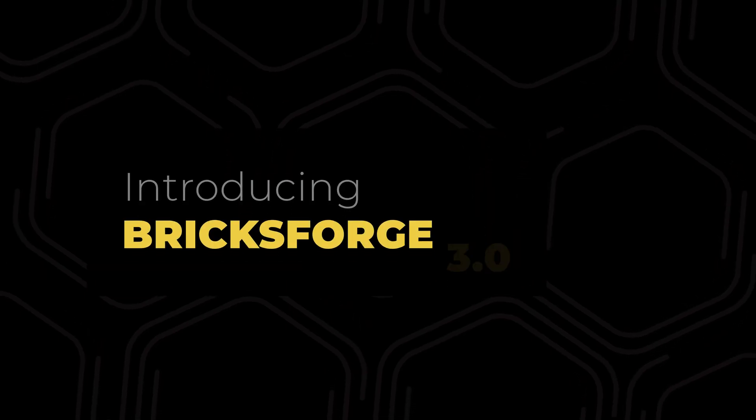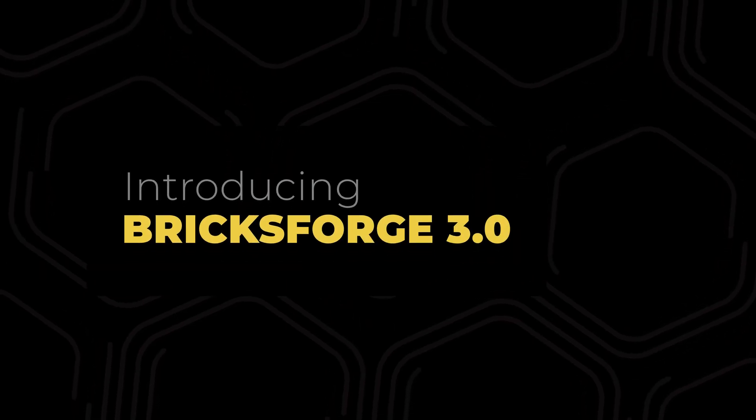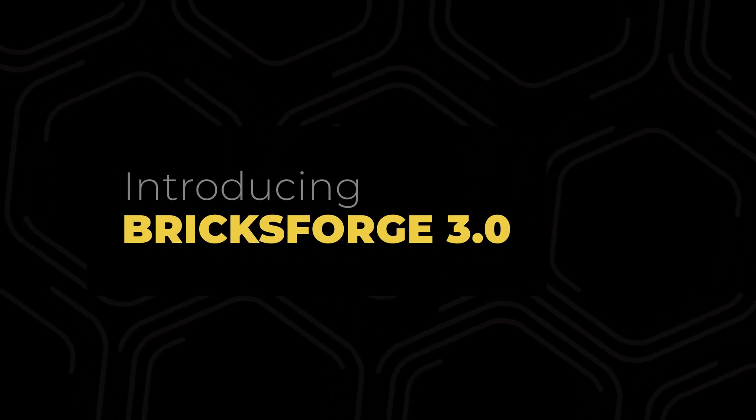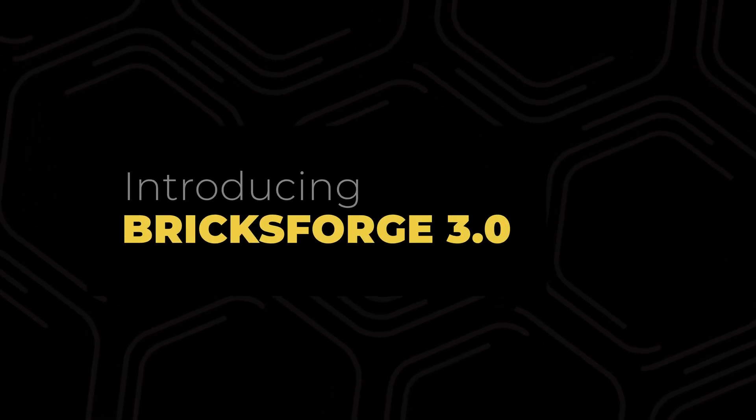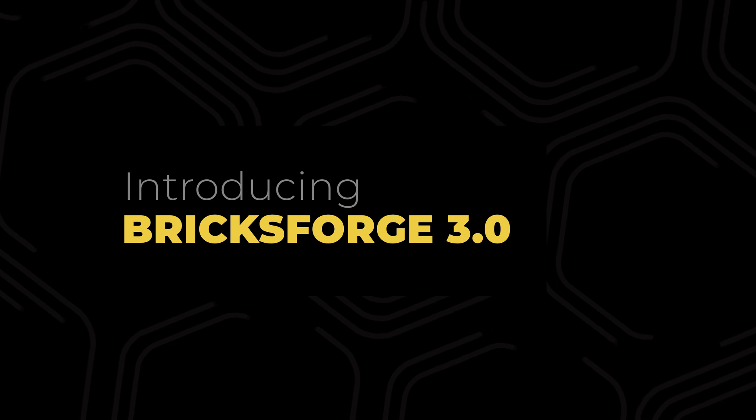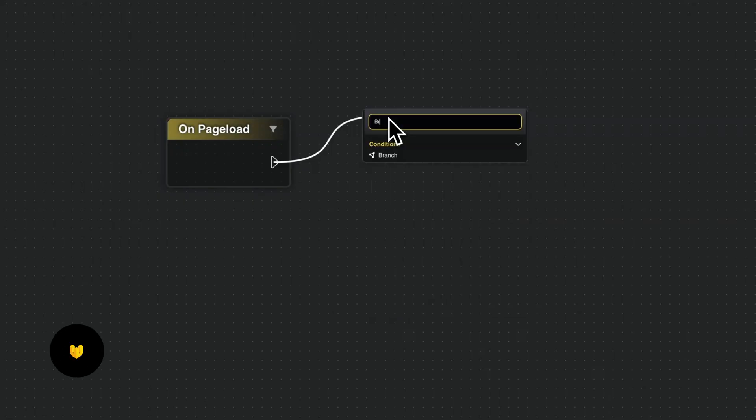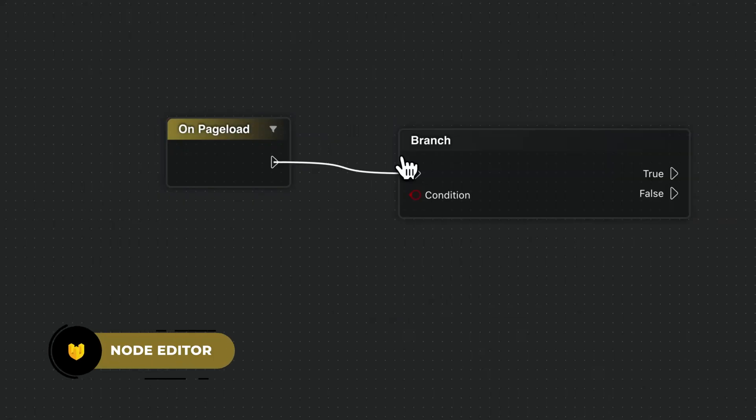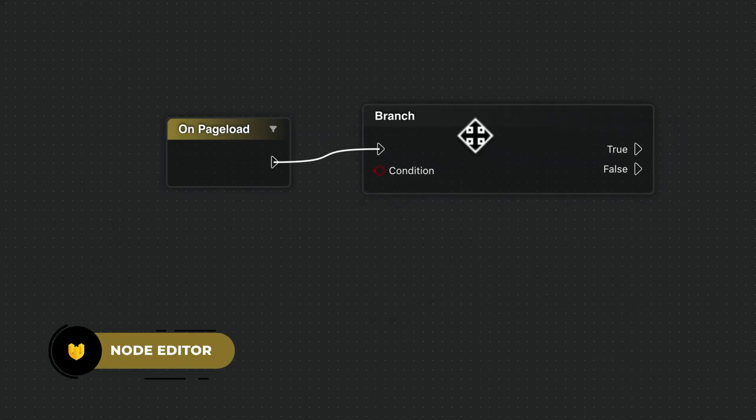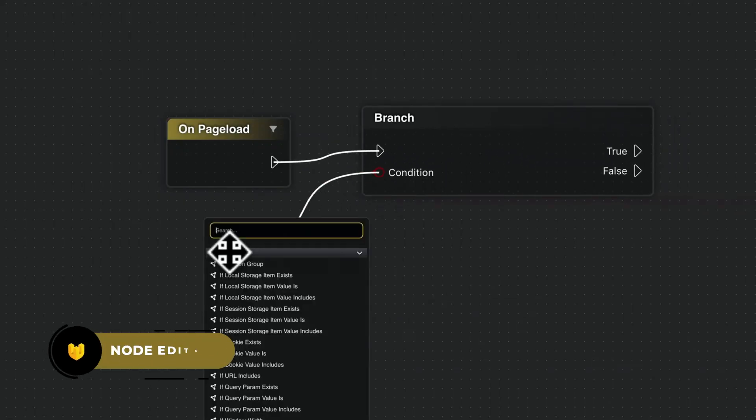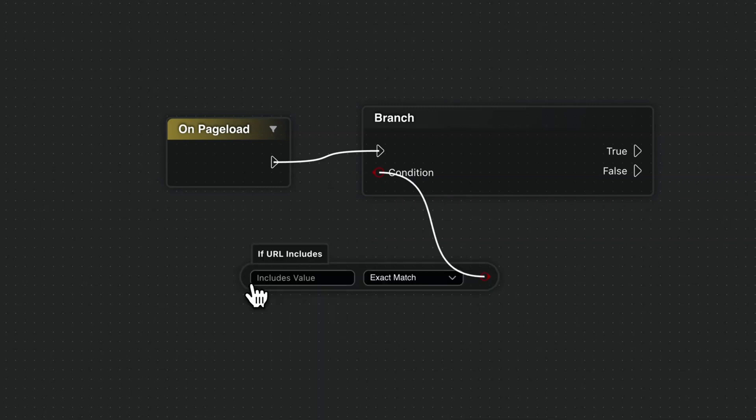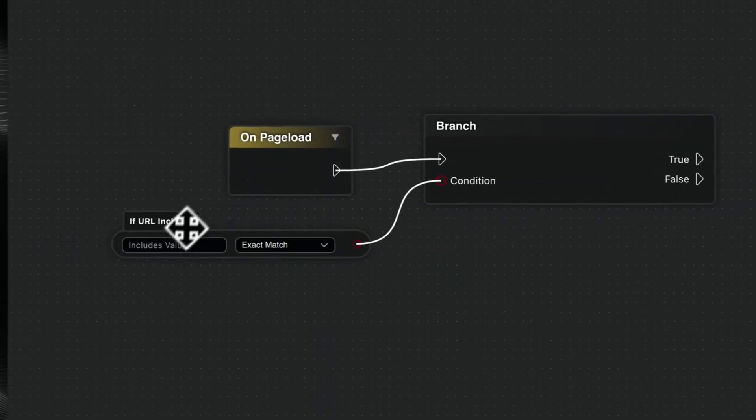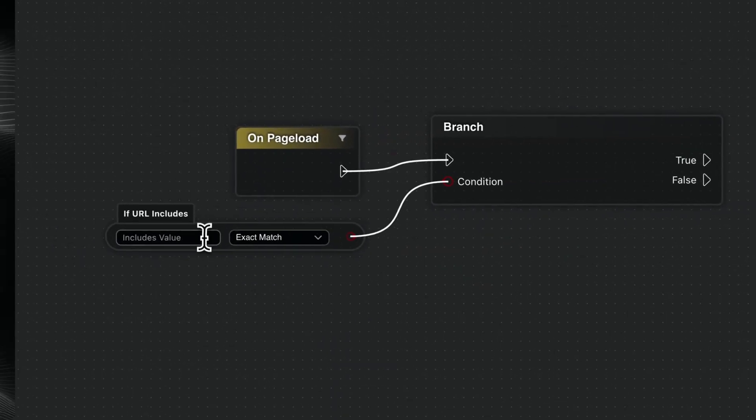BricksForge 3.0 introduces many exciting updates and features that are worth exploring. The Node Editor represents the newest addition to Bricks. It fundamentally changes how complex interactions are handled, making them visual and straightforward.